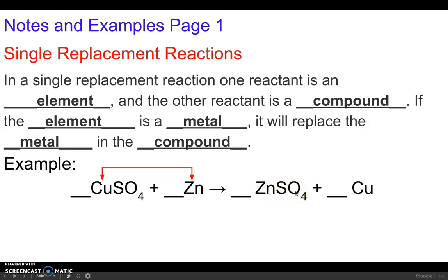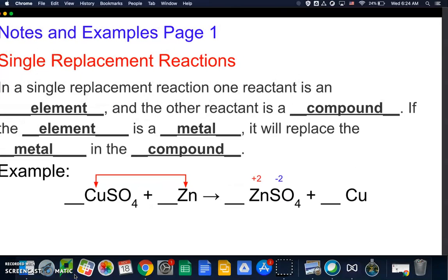Our products are going to be zinc sulfate and copper. We need to check the charges on zinc sulfate to make sure the chemical formula is balanced. Zinc has a plus two charge and sulfate has a minus two charge. You probably wouldn't know zinc's charge at this point — that would be one I would have to tell you.